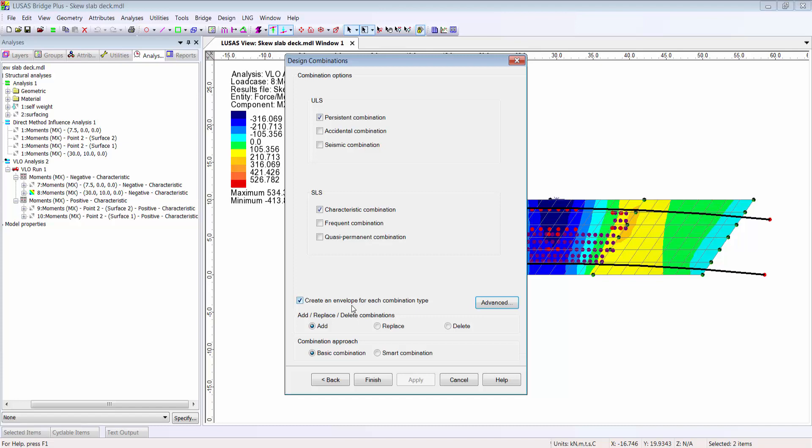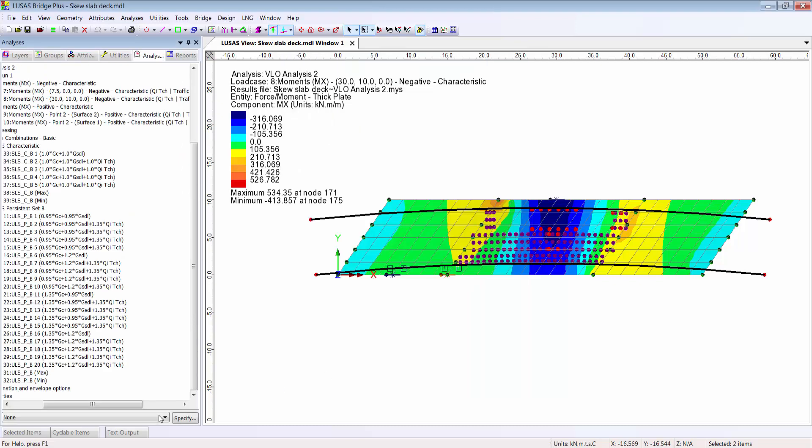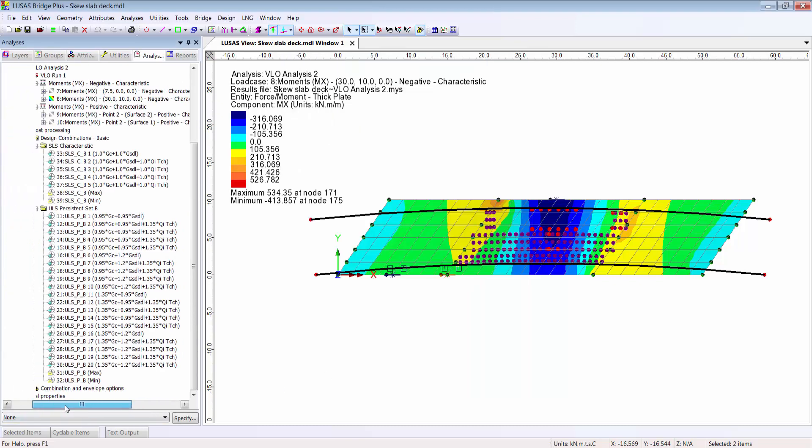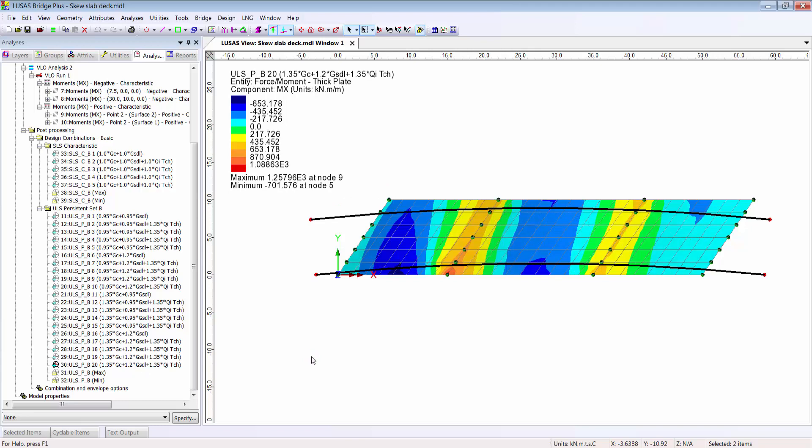I'm using the basic combination option here, which means that when I press finish I get to see every combination and factor which Lucis is going to check. If I drag and drop a particular combination, I see the results with those specific factors in place.